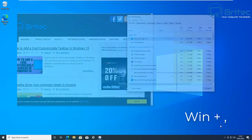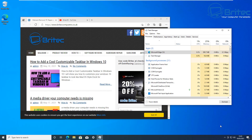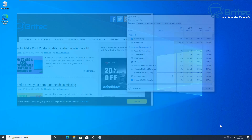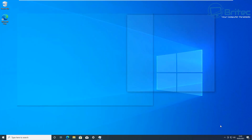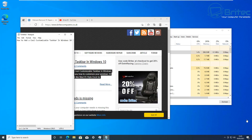Another useful one is Windows + Comma. This makes the windows transparent, as you can see here, so you can see behind them. If you had something on your desktop background you wanted to quickly view, you can use Windows + Comma.